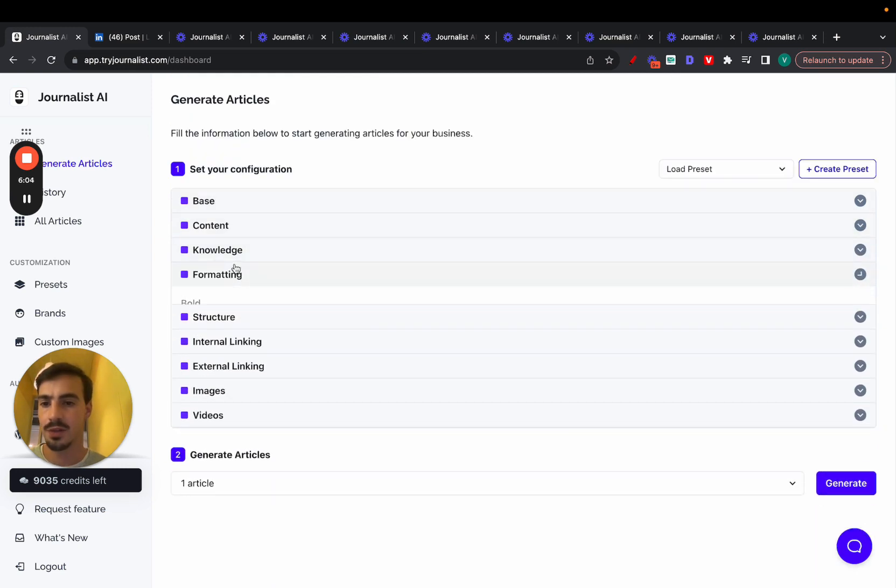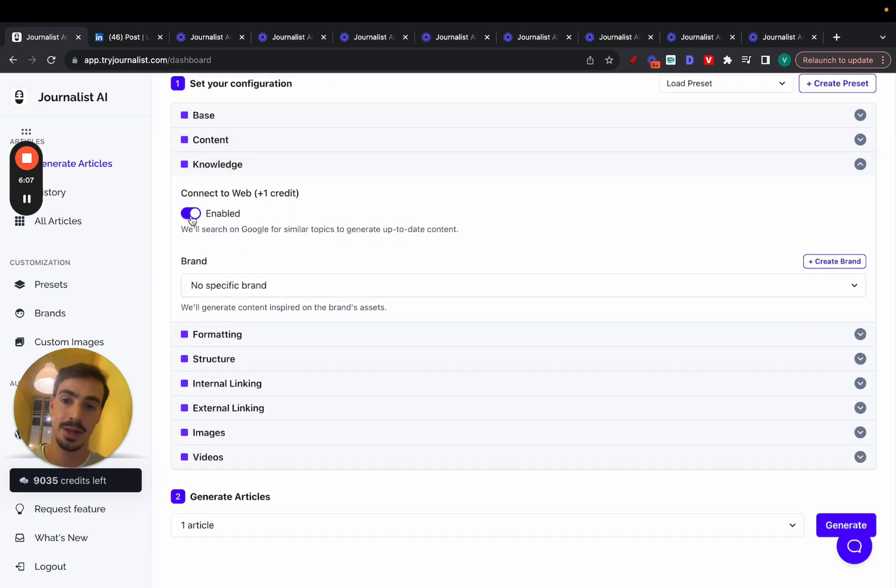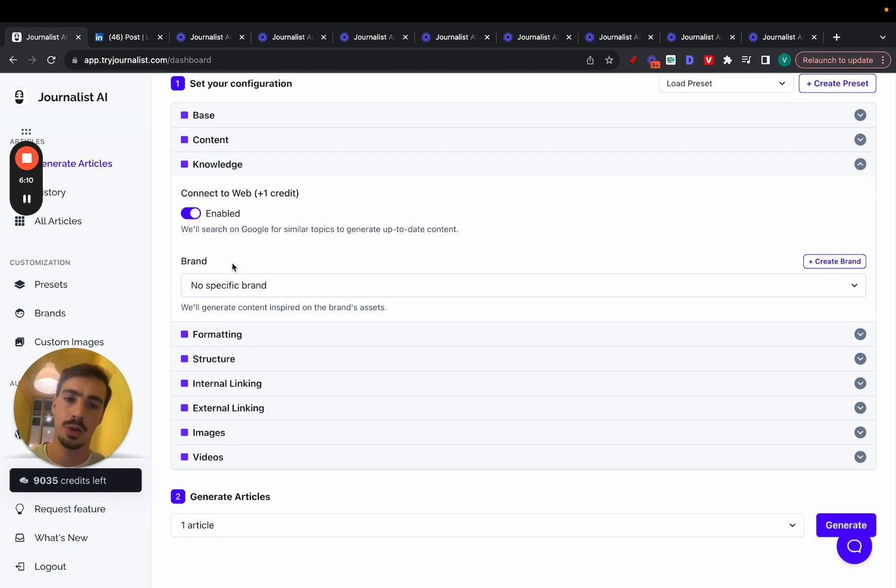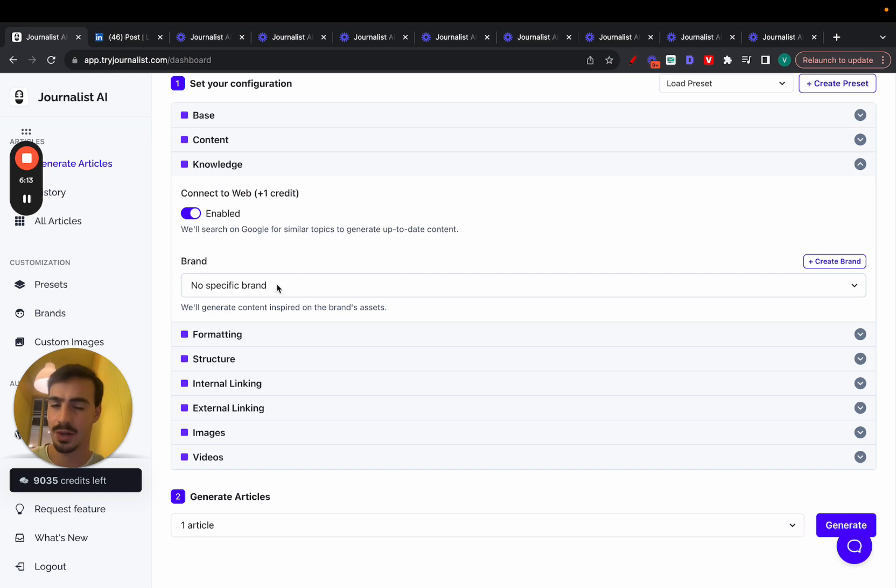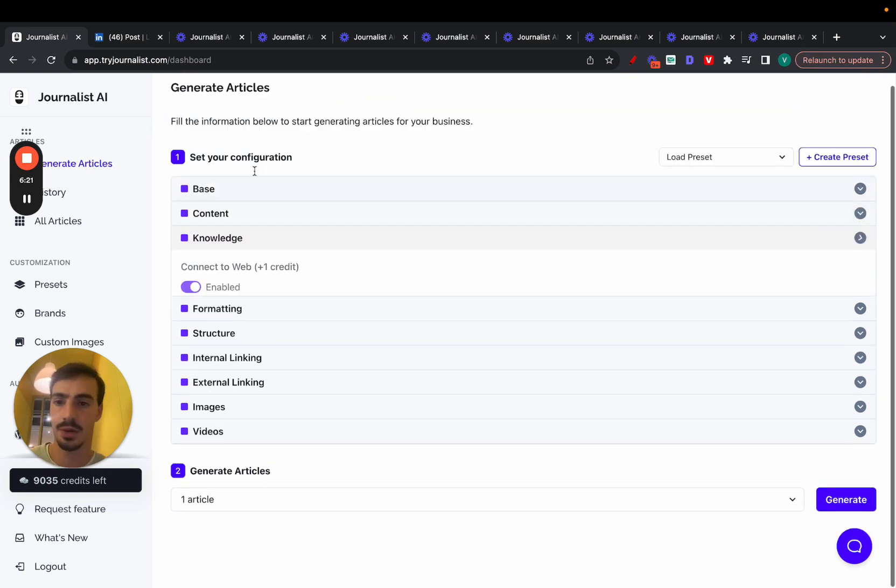Pretty straightforward. Formatting can just bold words if you want. Knowledge is where you connect the AI to the internet to make sure that it produces up-to-date content. You can also connect it with your brand. So the content produced is brand tailored using your own brand's images, your brand's tone of voice, your brand's mannerisms. So essentially, so that the content isn't just some generic AI stuff. It is brand tailored.